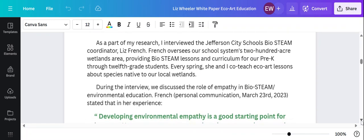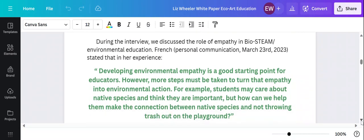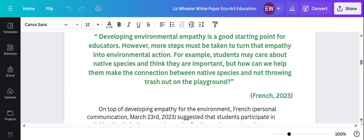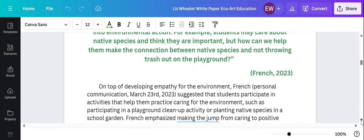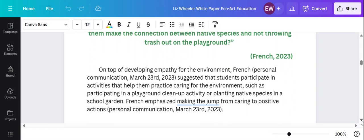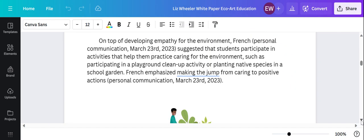I talked with our BioSteam coordinator Liz French about the concept of environmental empathy. She agreed it was important and she also had a more practical point of view on it. She said that it's important to take that extra step and turn environmental empathy into action. Like can students make that connection between, I love this animal and I think it's really cute and I want to take care of it, to okay, so now I'm not going to throw my trash out on the playground because I don't want that animal to accidentally eat it because it smells like my snack. Helping them make that connection and take that extra step into action is important.